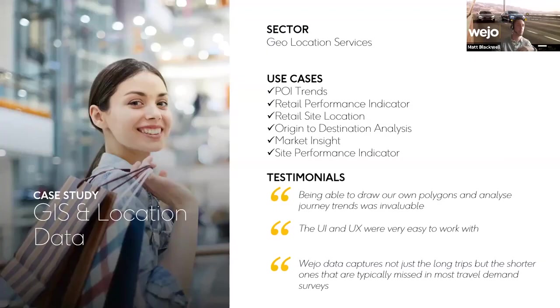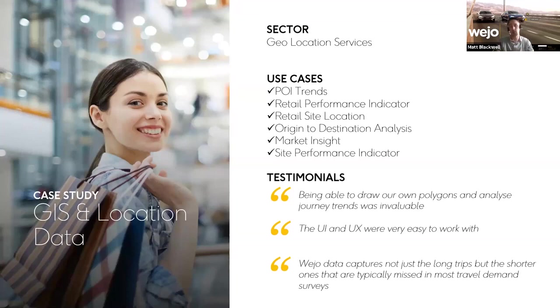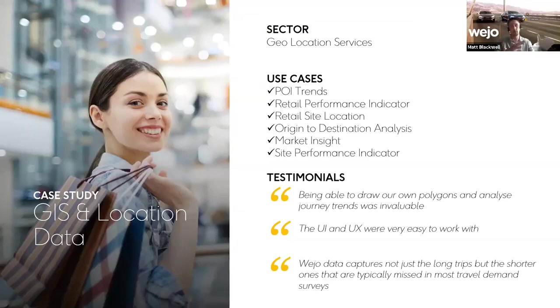This is a good example of a company who uses GIS and location data very much centered around the retail scenario. A couple of example use cases here with things like points of interest trends, things like retail site location - where do I put my new location - and origin to destination in terms of what's the catchment area of that particular store. The feedback we had was the UI and the UX are actually very easy to work with.